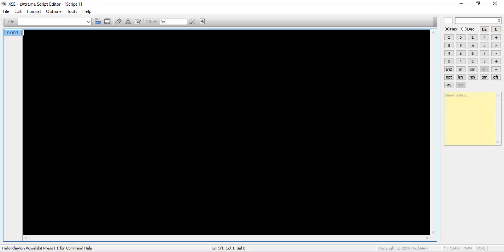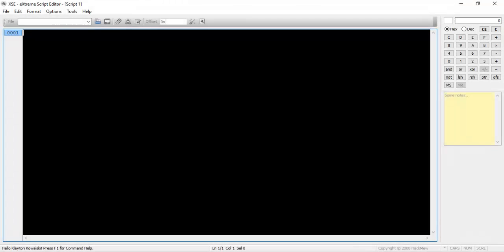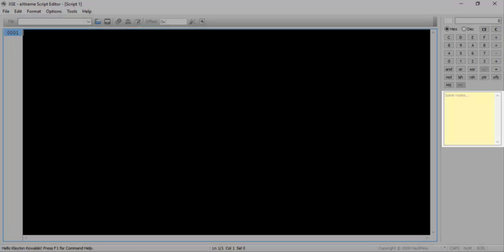Yours might look a little different than mine because I've customized its design under the format menu item. There is a hexadecimal/decimal format converter to the right of the window. This can be used as a regular calculator or converting numbers between formats. It's a very useful tool when you're writing heavy scripts.